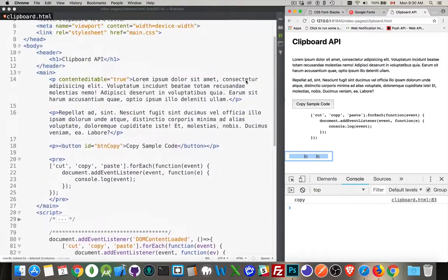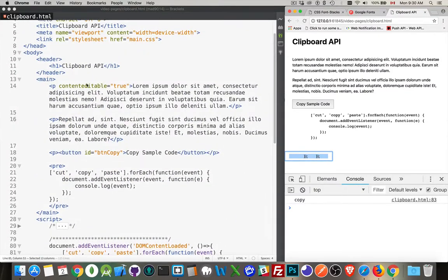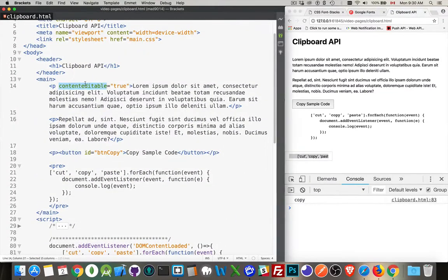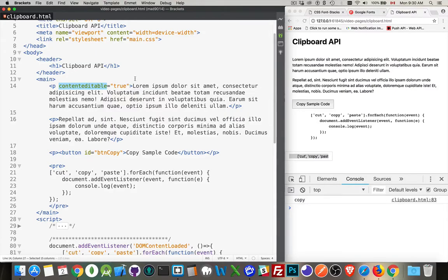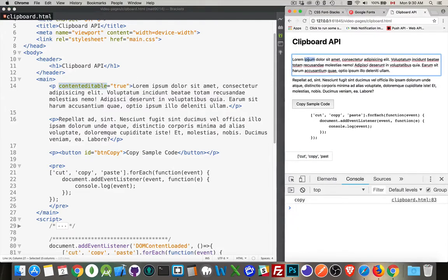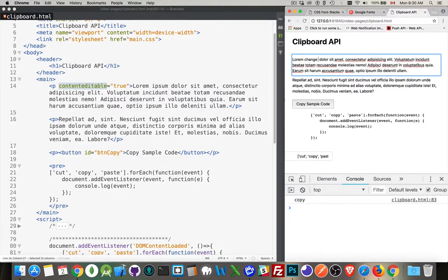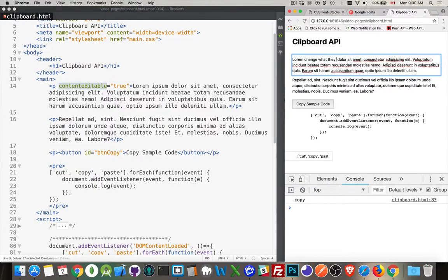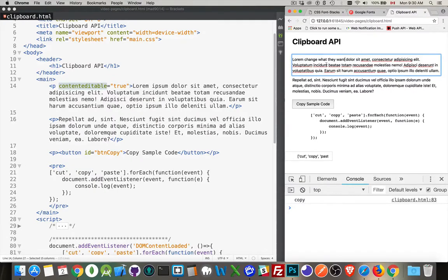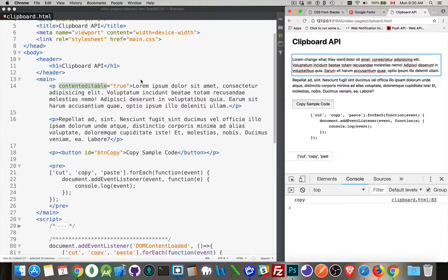The way I can do that is there is a content editable attribute that you can add to any piece of HTML that you want. And then you can let the user come in here and change what they want. So you can actually change HTML on the page by just adding this. You let your users make changes.